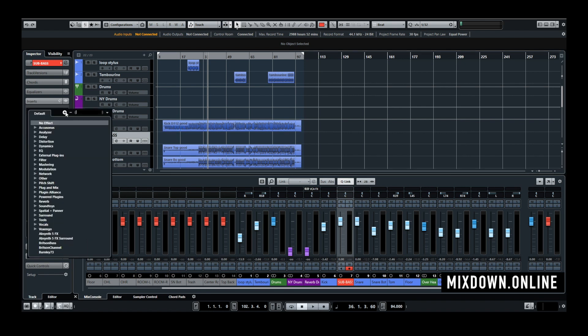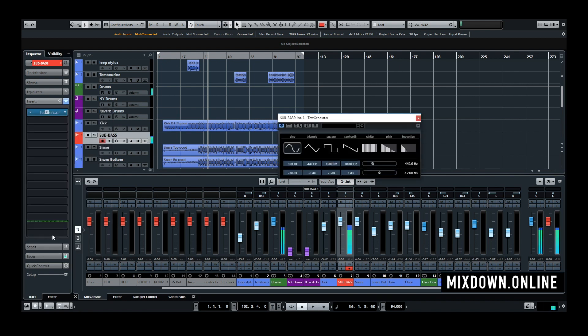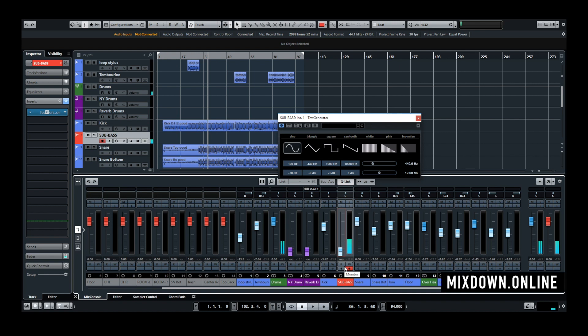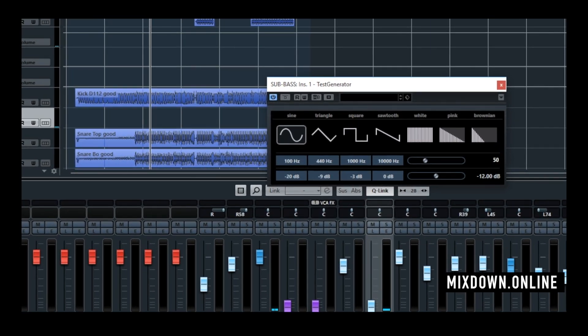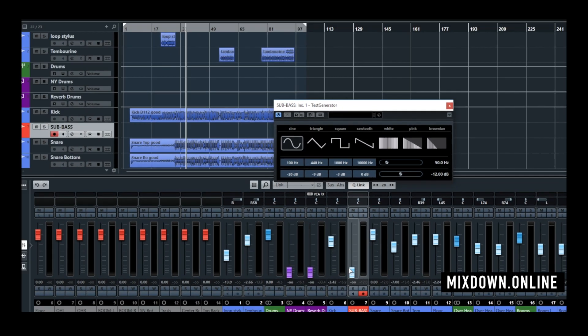And then I'm going to insert the Cubase test generator you can find this one in tools and test generator. I'm just going to bring this one down for now and just to start with I'm going to add 50 hertz and this is what we're going to get.